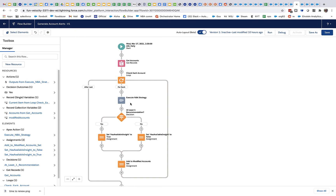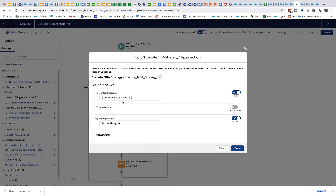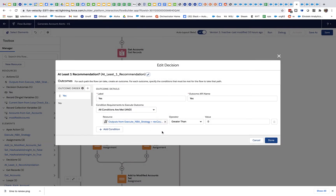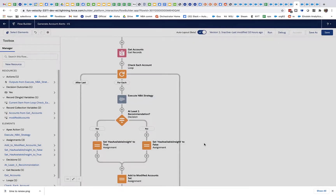Let's take a quick look at the flow. It basically retrieves the accounts, loops over them, and for every account it calls the 'Execute NBA Strategy' flow action. This is essentially a flow action that calls the exact same endpoint on the Salesforce cloud as the dedicated NBA component that you can add to a lightning page. It's calling the same endpoints, getting back recommendations, counting them, and if there's at least one, it sets the checkbox to true.